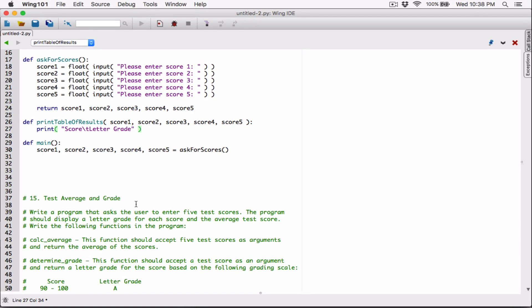We can actually use one print statement to take care of this. Once we display this, let's go ahead and create a new line character. Just like the backslash t, the new line character is going to move the position from where it's at to the next line.